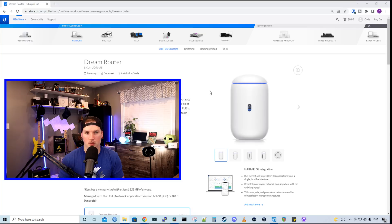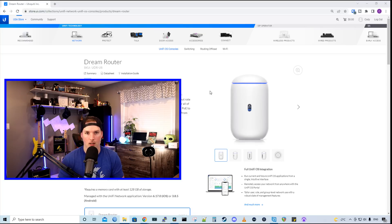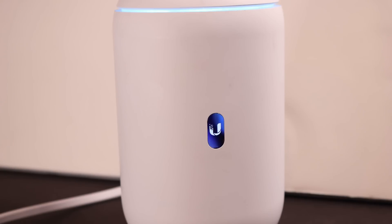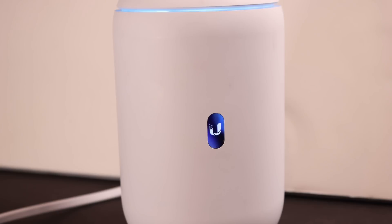Now let's take a closer look at the Unify Dream Router and what comes inside the box. The Dream Router features a 0.96 inch LCM color screen for network and connection monitoring and it will also tell us when we have firmware updates.